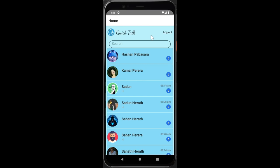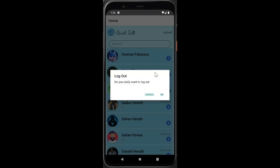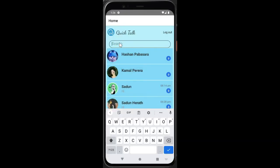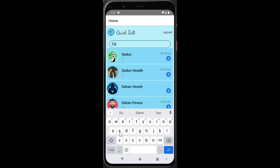If you want to click on the sign-in button, you can click on the sign-in button. You can click on the search part and click on the link.